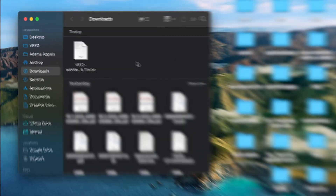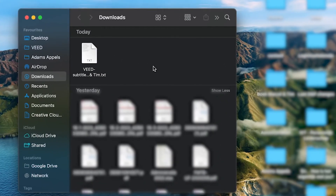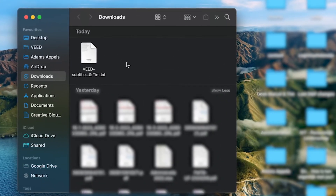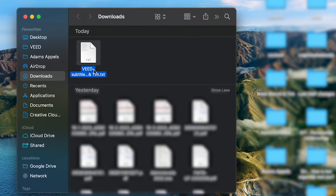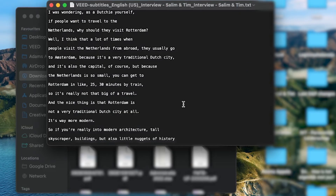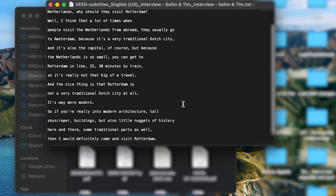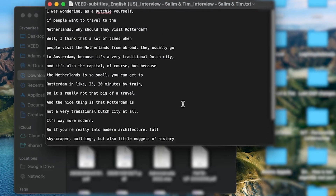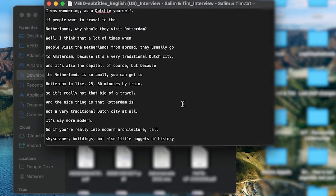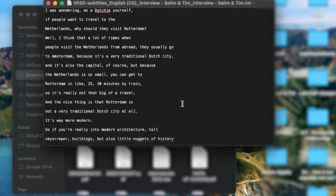If I check my downloads folder, I can see the text file in there. If I double click on it, I can open it, and as you can see the transcript of my interview is in there. So now you can use it for your thesis, as a YouTube description, for your blog or landing page — whatever fits your scenario.